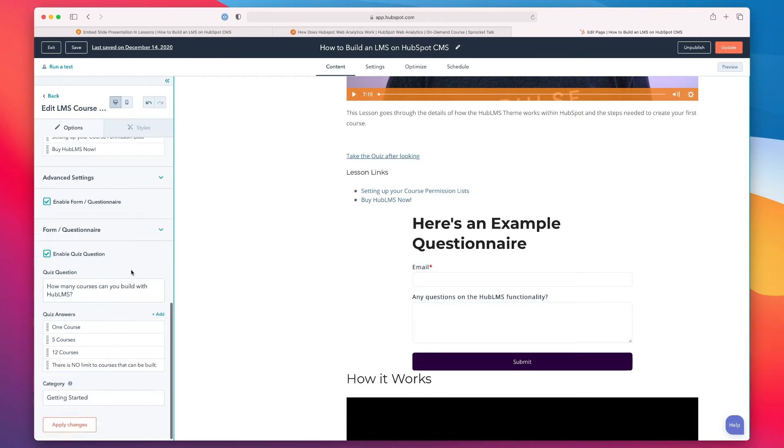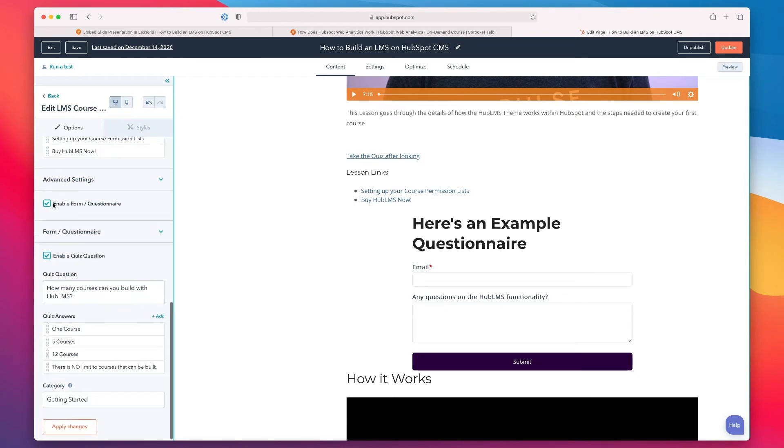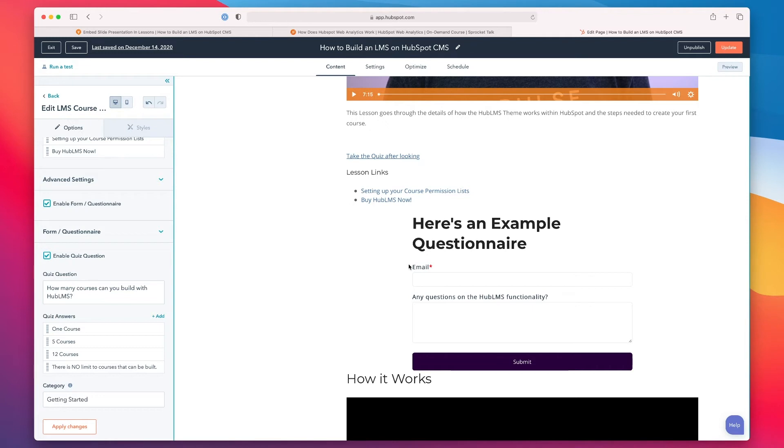As you scroll down, you've got the option to turn on a form or questionnaire. This would submit information and capture the info for the user into their contact record, so you'd be able to see their viewing habits but also maybe ask them follow-up questions for each of your modules.